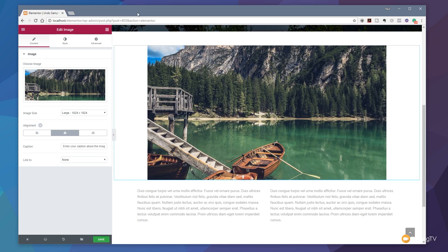I think the guys over at Elementor are really paying attention to what makes a great platform for web developers and web designers, as well as people that just want to create great-looking websites with minimal effort.